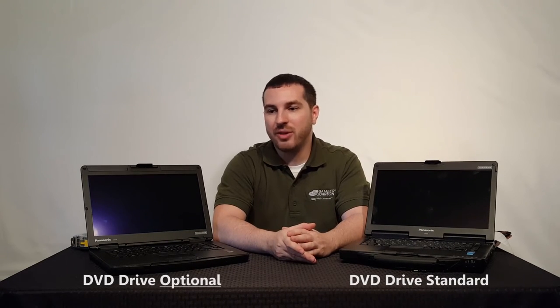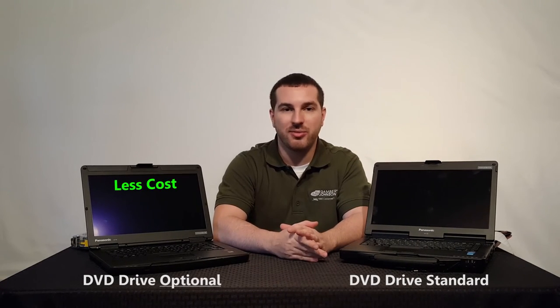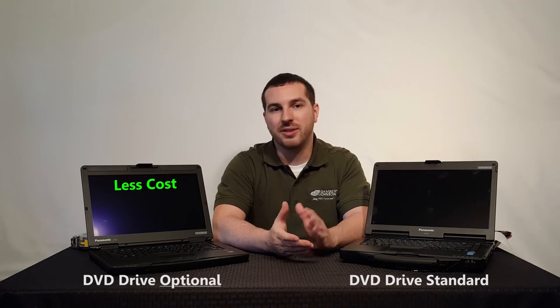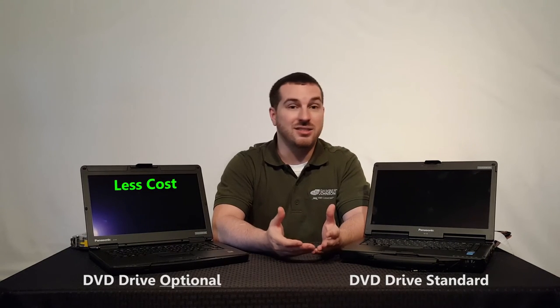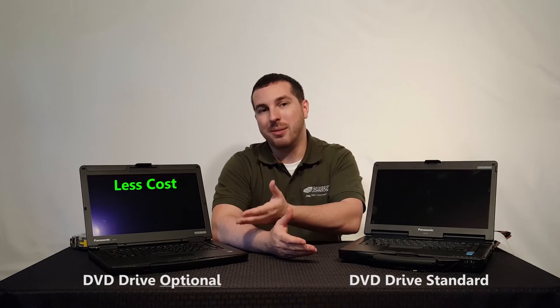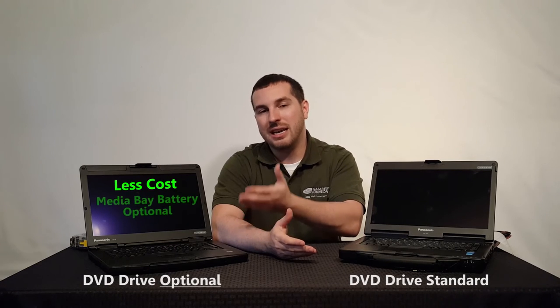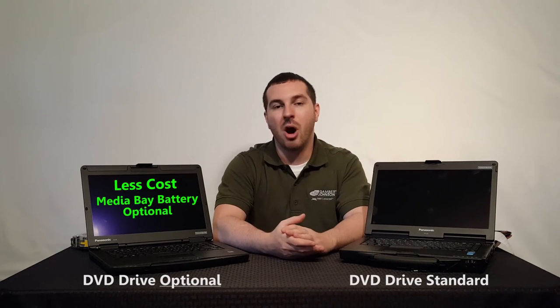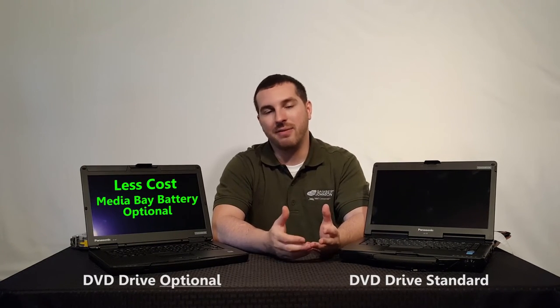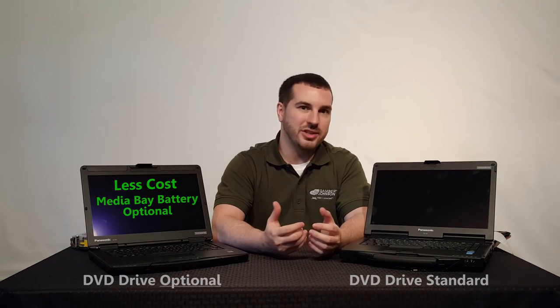One, if you really don't need the DVD multi-drive, you get to save that extra cost with the CF54, and it also opens up different options. For example, you can put an optional media bay battery into where the DVD drive would go, and that increases your battery life. This is extremely important if you're looking to carry this around in locations where you're not going to have access to power.